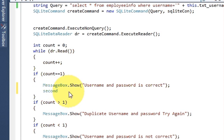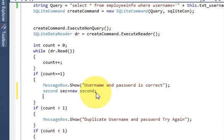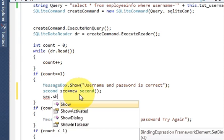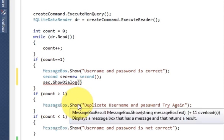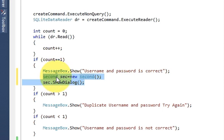Inside the correct-credentials condition, write the name of your XAML class. Since my file is called 'second', I will write: 'Second sec = new Second();' and then on the next line: 'sec.ShowDialog();'. You just need to add these two lines where your username and password is correct, and it will open the second form.